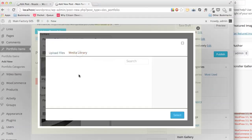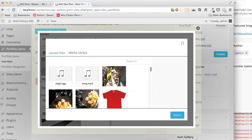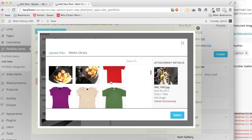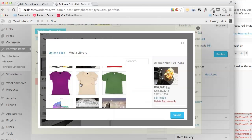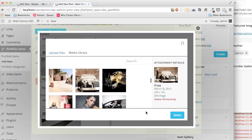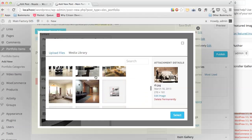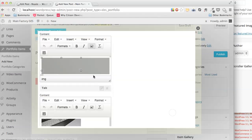It selects images from the media library. You should know that images must already have been uploaded — it does not work to upload new images here. You should do it from the WordPress admin. These are my already uploaded images.